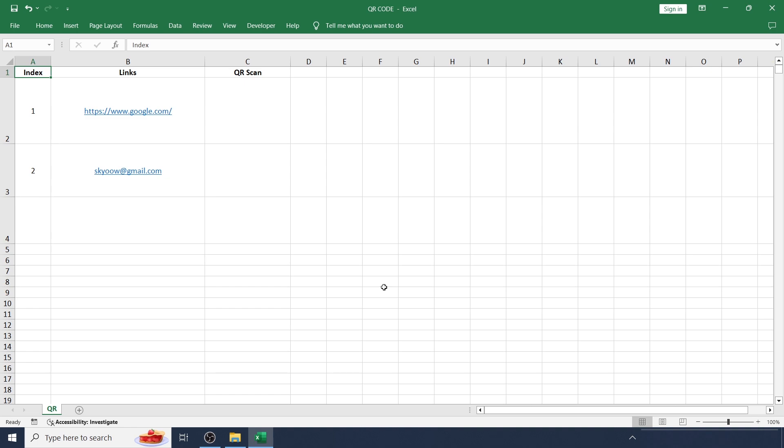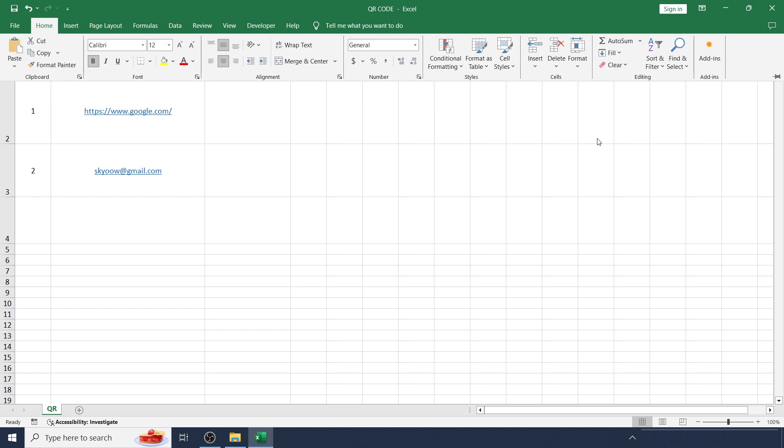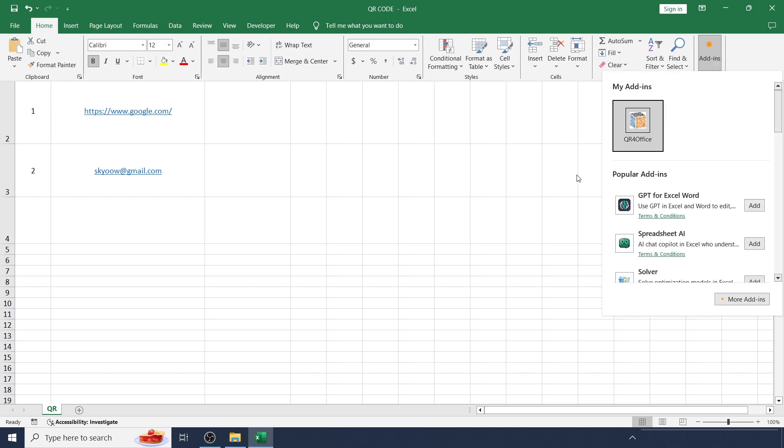Hello, welcome back. In this video we will be learning how to create a QR scan code in Excel. For that we need an add-in. Go to Home, click Add-ins.